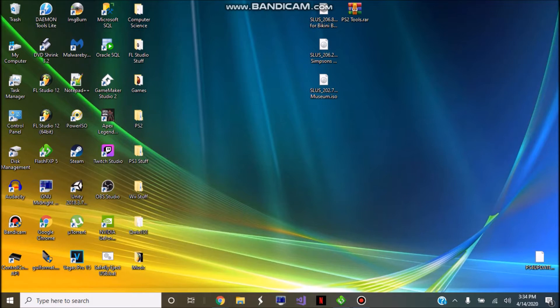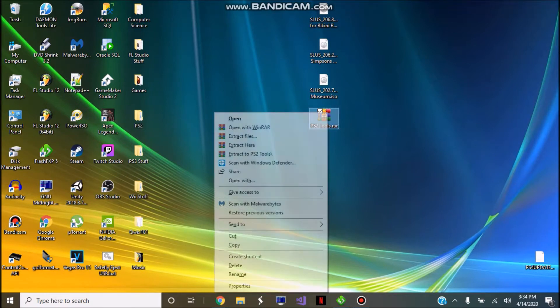Once you have the mod performed, what you're going to need is a memory card — any kind of memory card, it does not need to be modded. You're also going to need a USB thumb drive formatted FAT32, as well as a RAR file named ps2tools, which is going to be linked in the description.